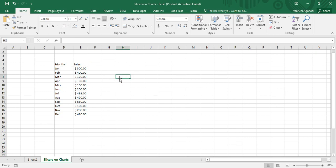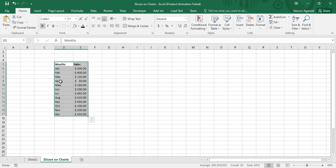What we need to do is create a slicer for this table. If you just click on or select this data, you'll see there is no Design tab, so you cannot create a slicer for it directly. For that, one thing that is needed is to convert it into a table.